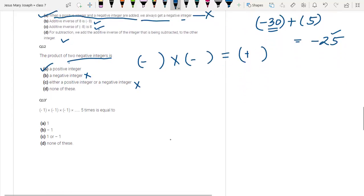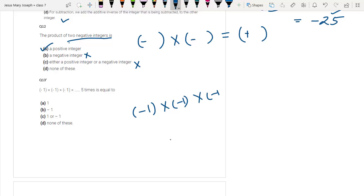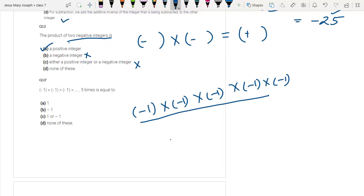Question number 13: minus 1 into minus 1, five times. I have told you — count the number of negatives getting multiplied. In this case, we have five negatives getting multiplied, which is an odd number. Whenever there is an odd number of negative signs being multiplied, the negative sign remains in the answer. So the answer is minus 1.